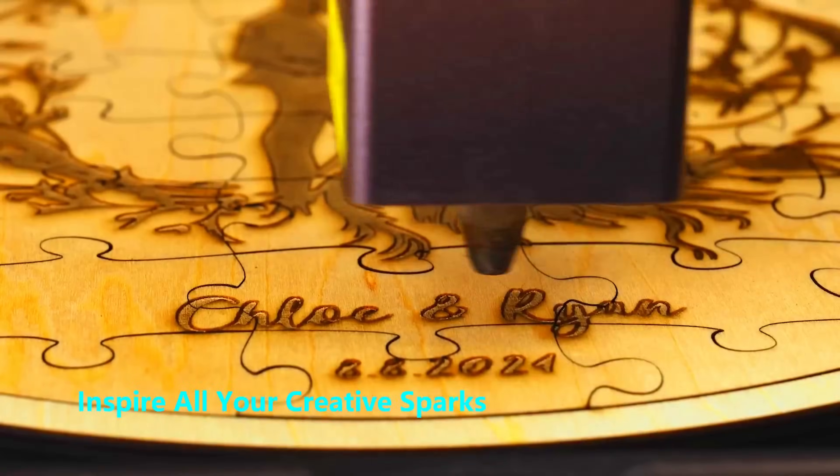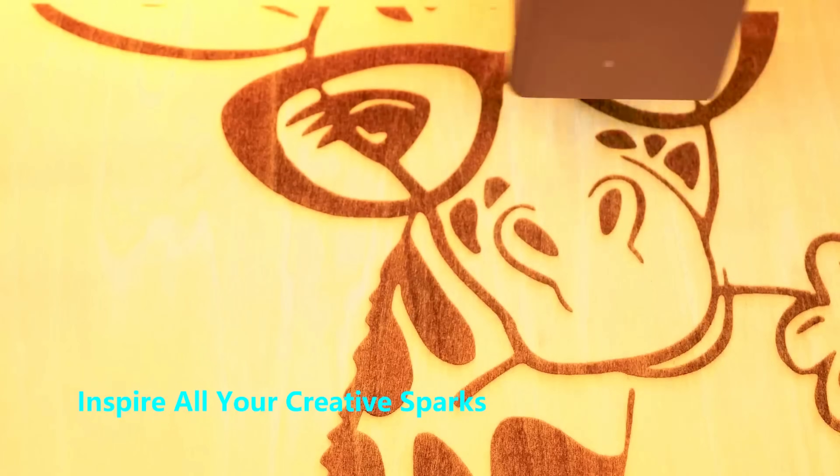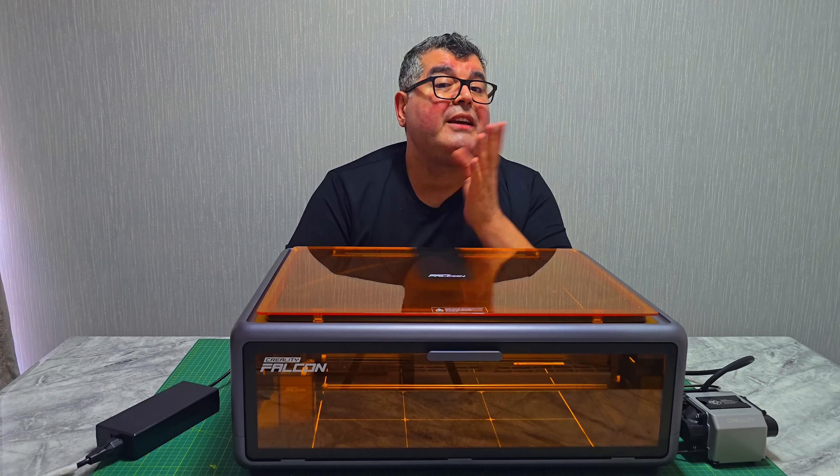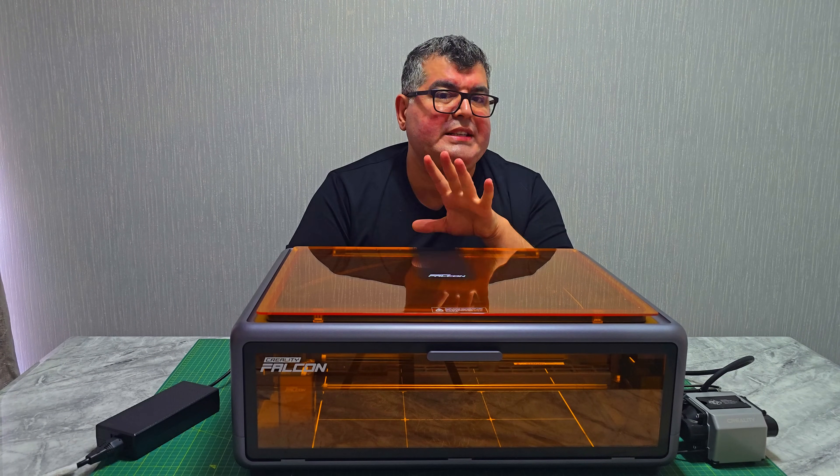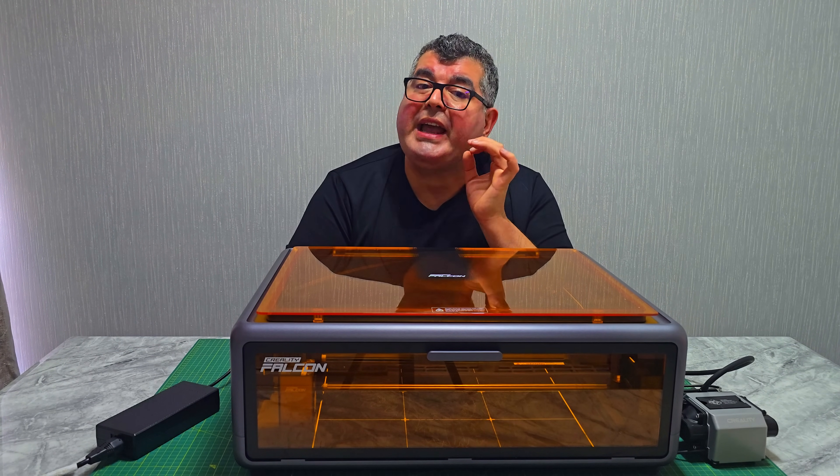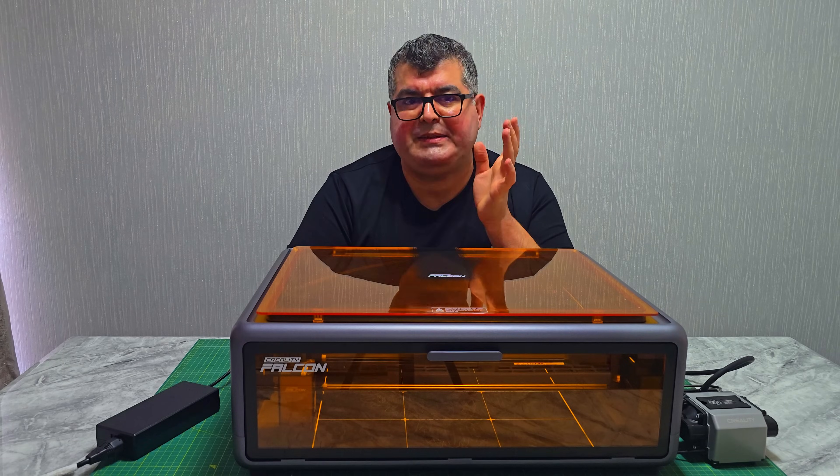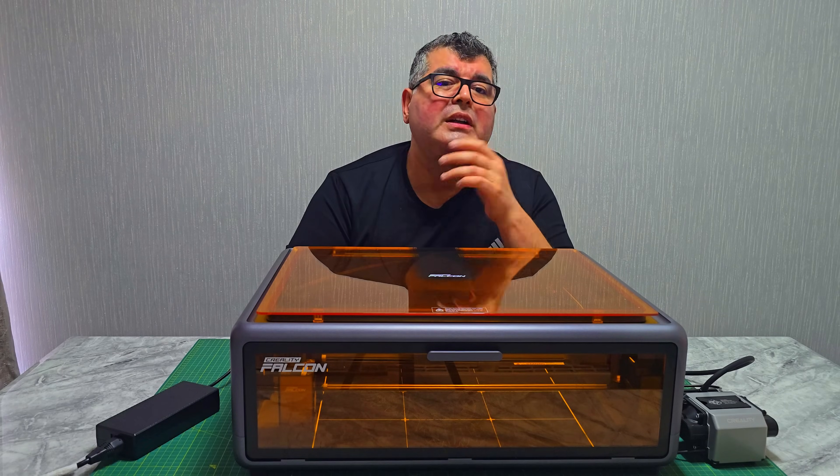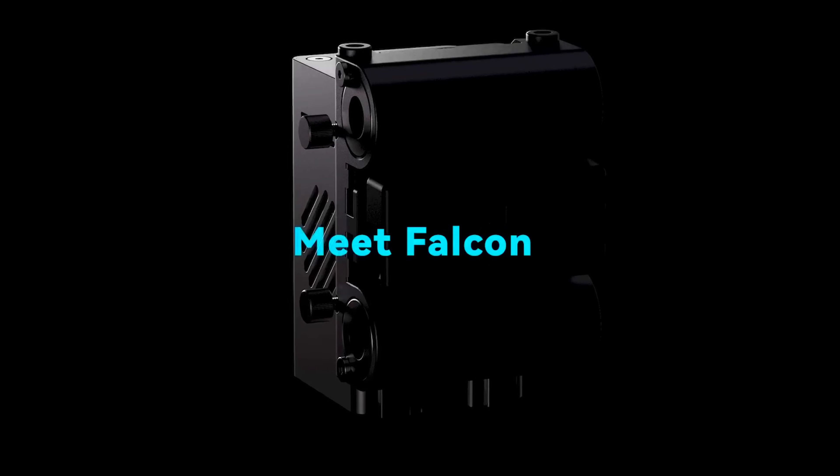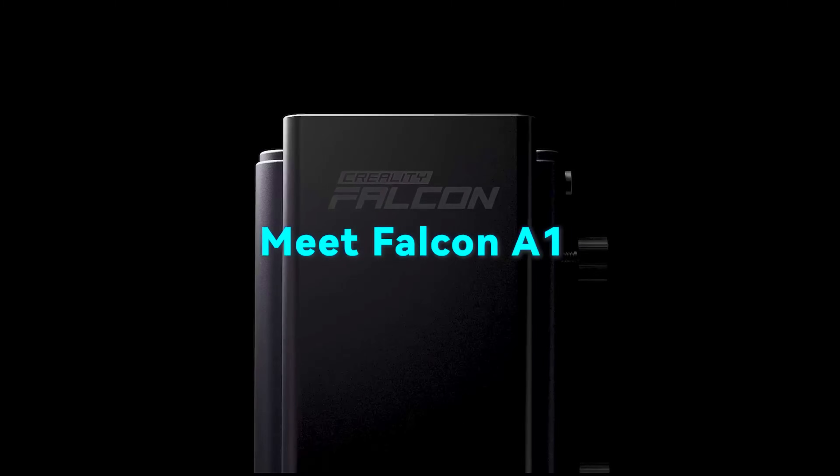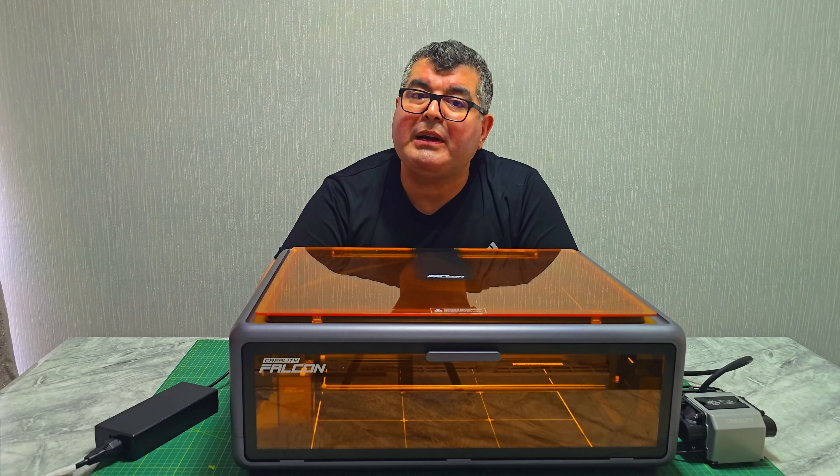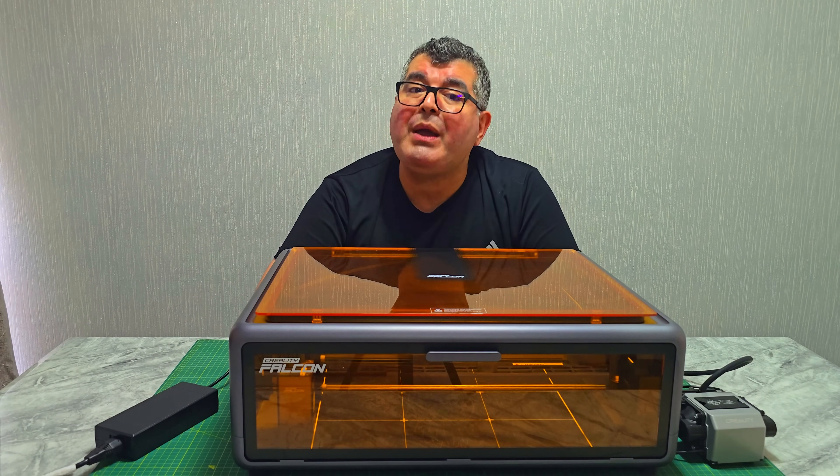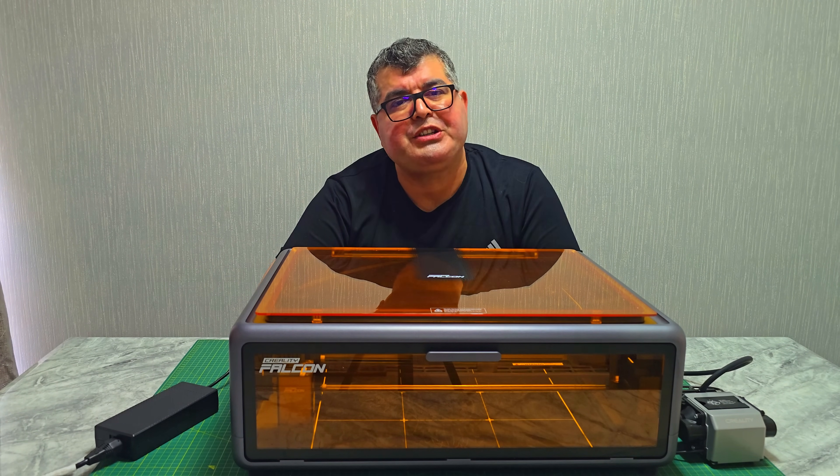Over the last week, I have run it through several projects, all using Lightburn software. But if Lightburn isn't your thing, no worries. It's also compatible with Creality's own Falcon Design Space, or LaserGRBL. We will look at the features, performance, and of course my test projects. Including some hyperlapse footage, so you can watch the A1 in action from start to finish.